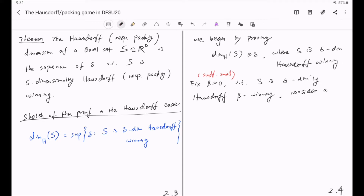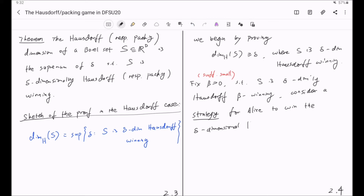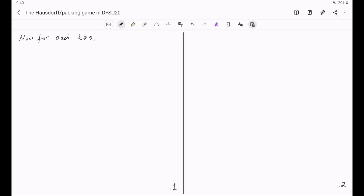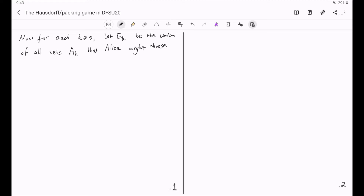Now we consider a strategy for Alice to win the delta-dimensional Hausdorff beta-game on target set S. The amazing part of the proof is that the strategy is not deterministic — it is random, which involves some probability theory. For each k greater or equal to zero, we let E_k be the union of all sets A_k that Alice might choose according to her strategy.